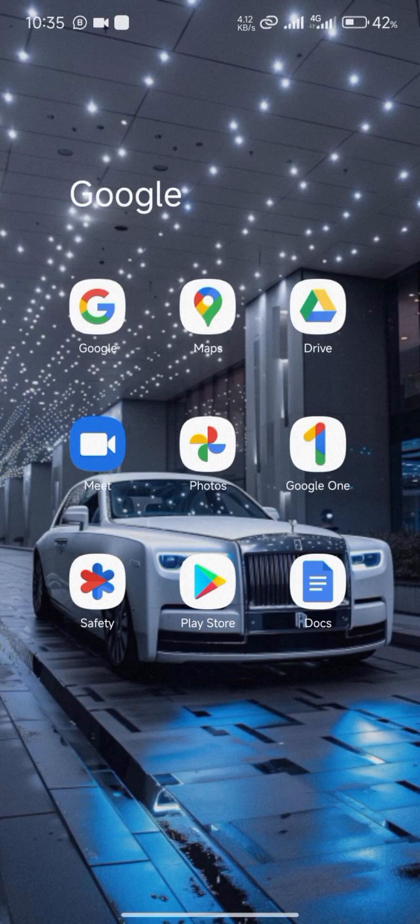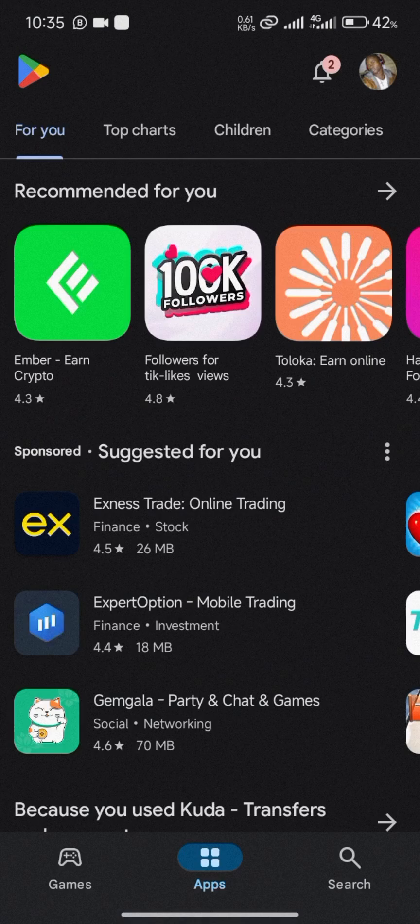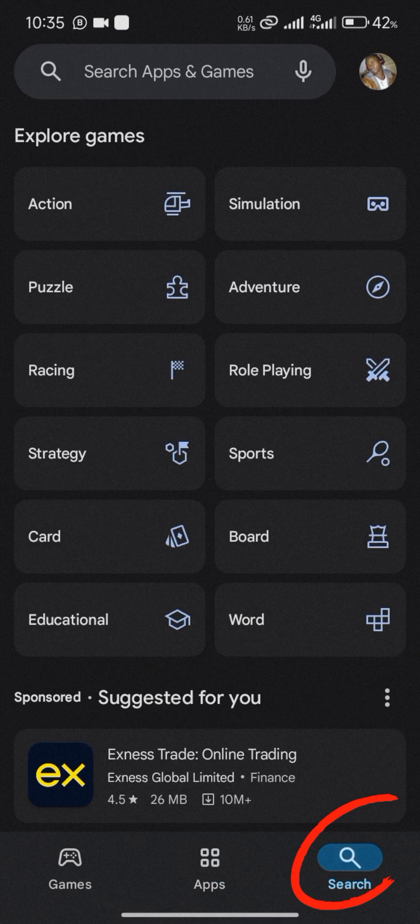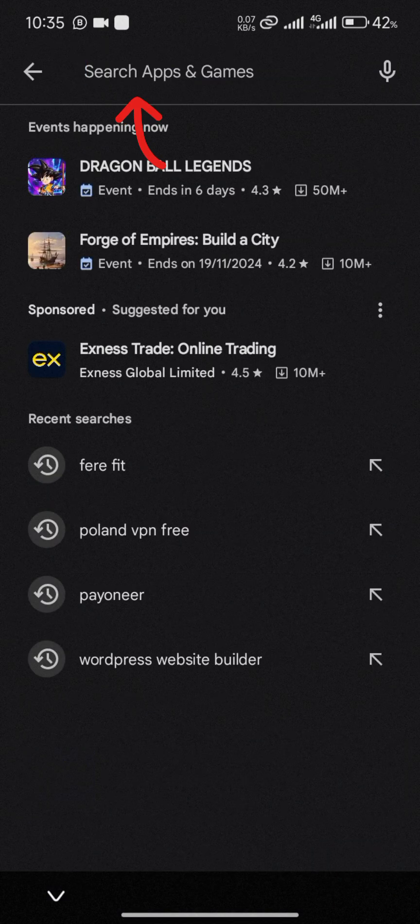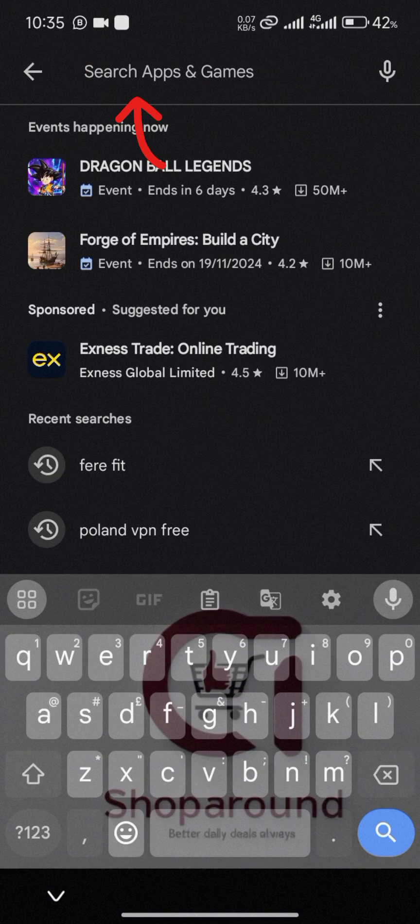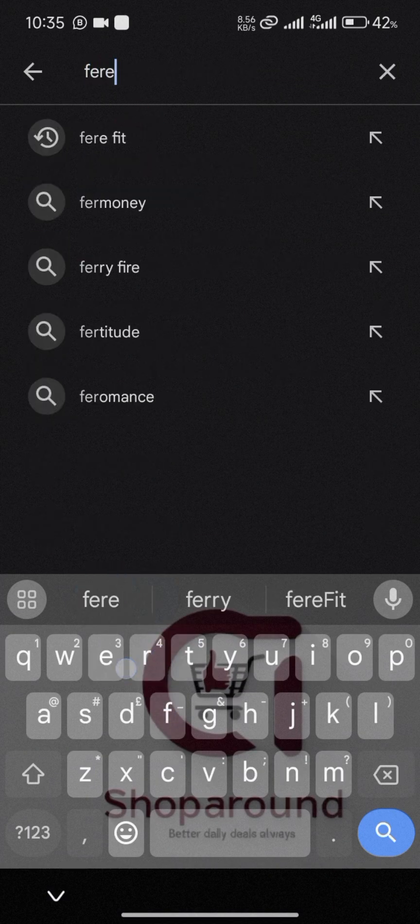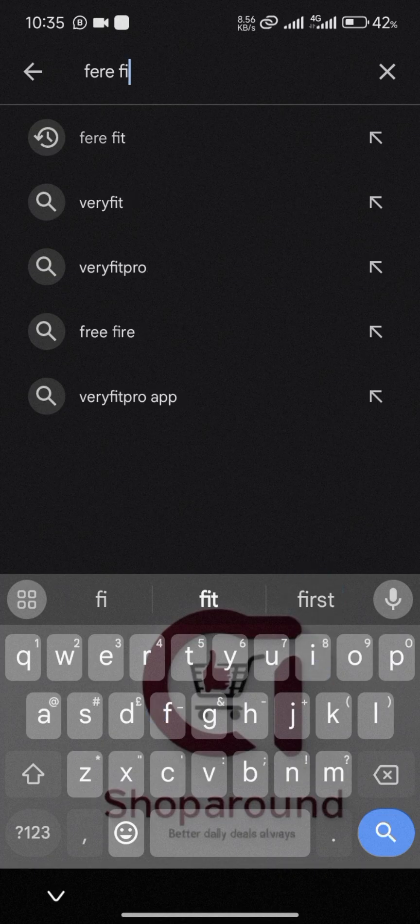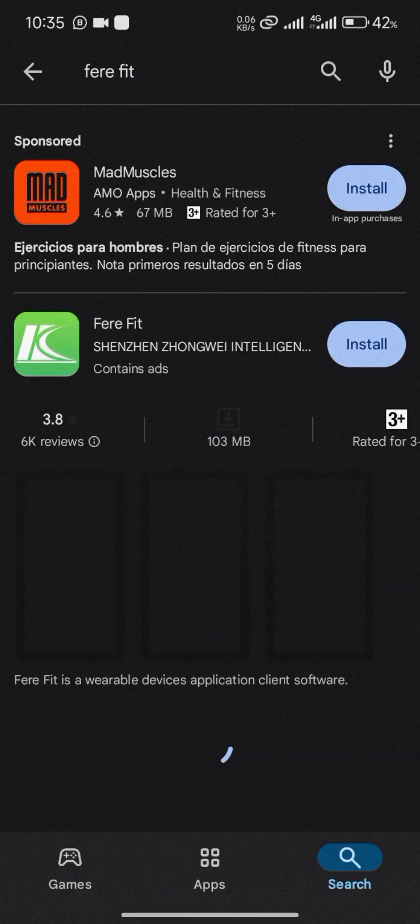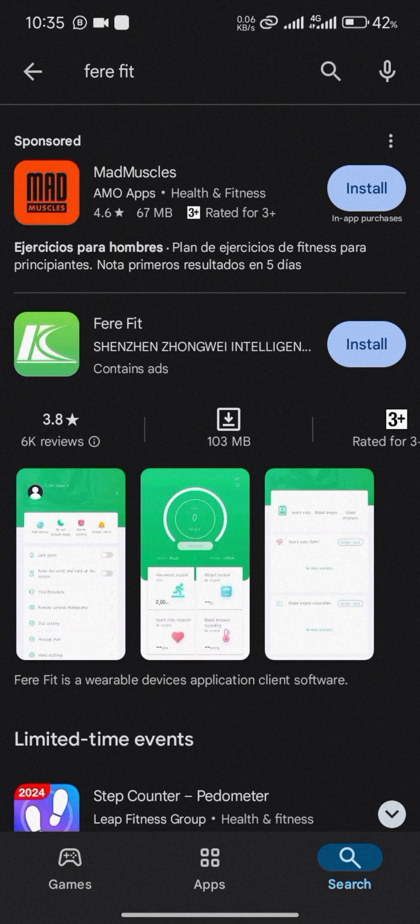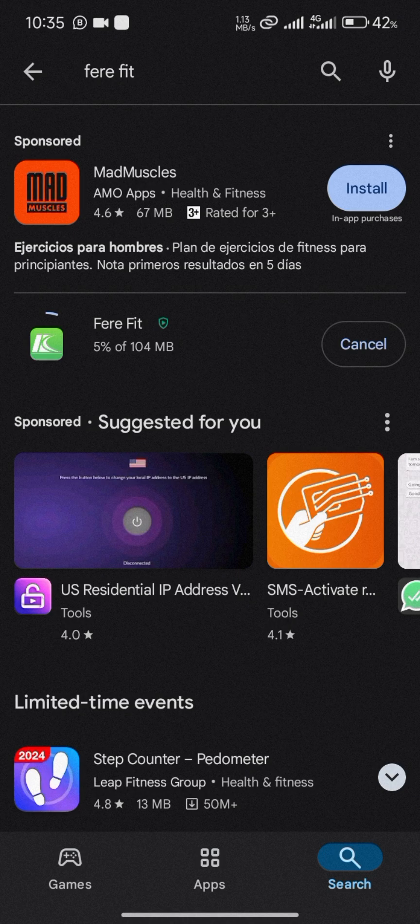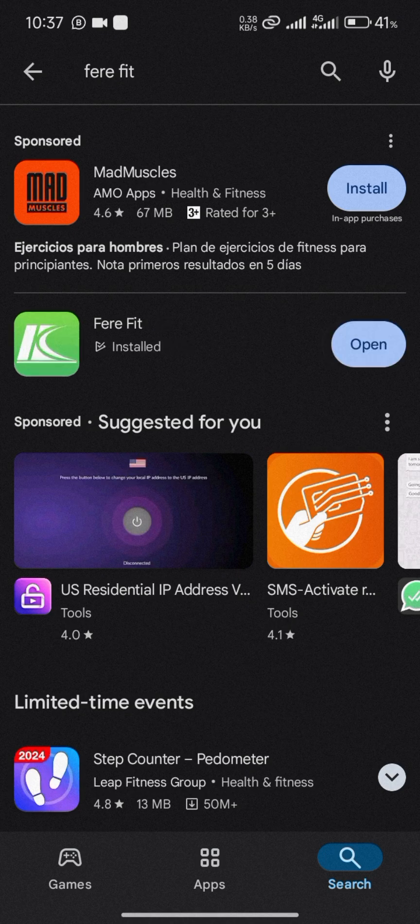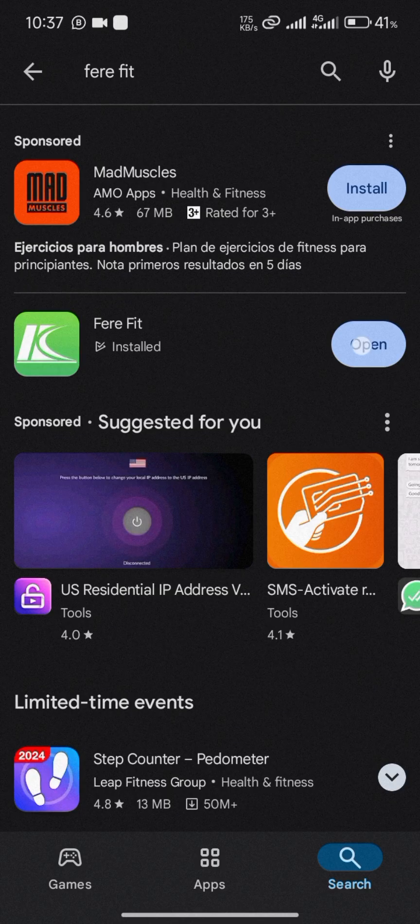Open your Play Store, go to the search bar and type 'FereFit' - F-E-R-E F-I-T. Click on it to open, then click to install. It will take a few moments to install. Our FereFit app has been installed, click on open.